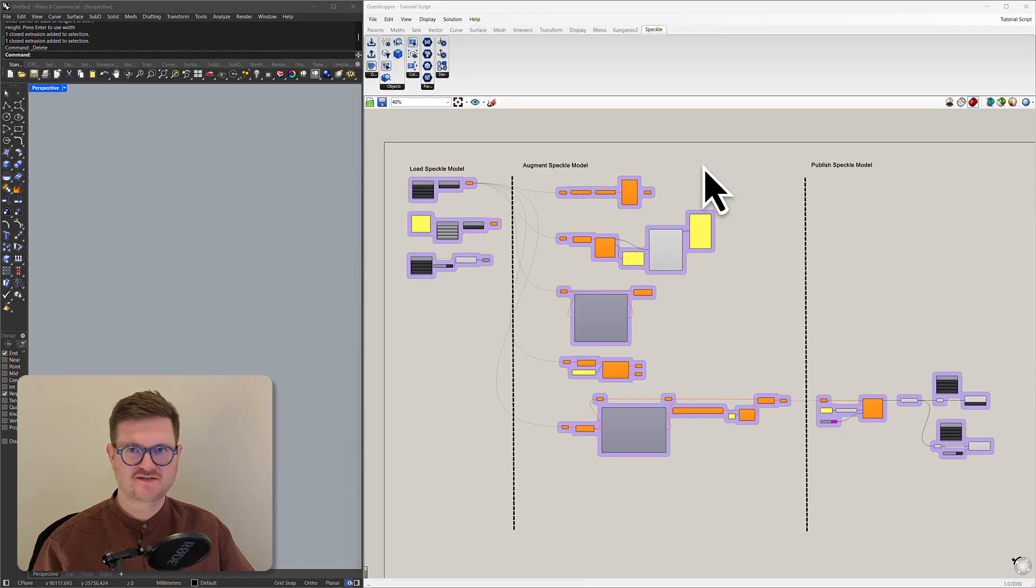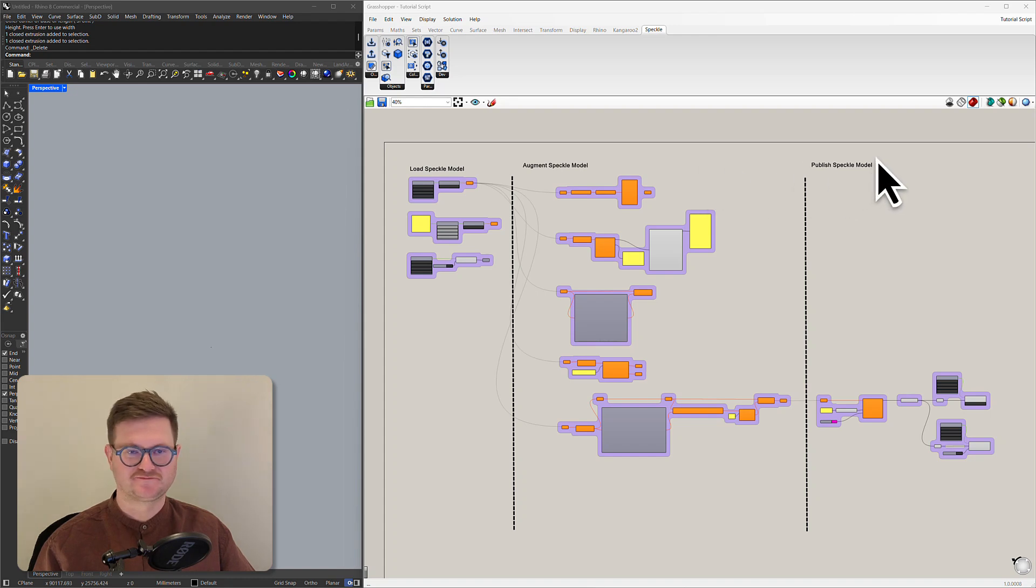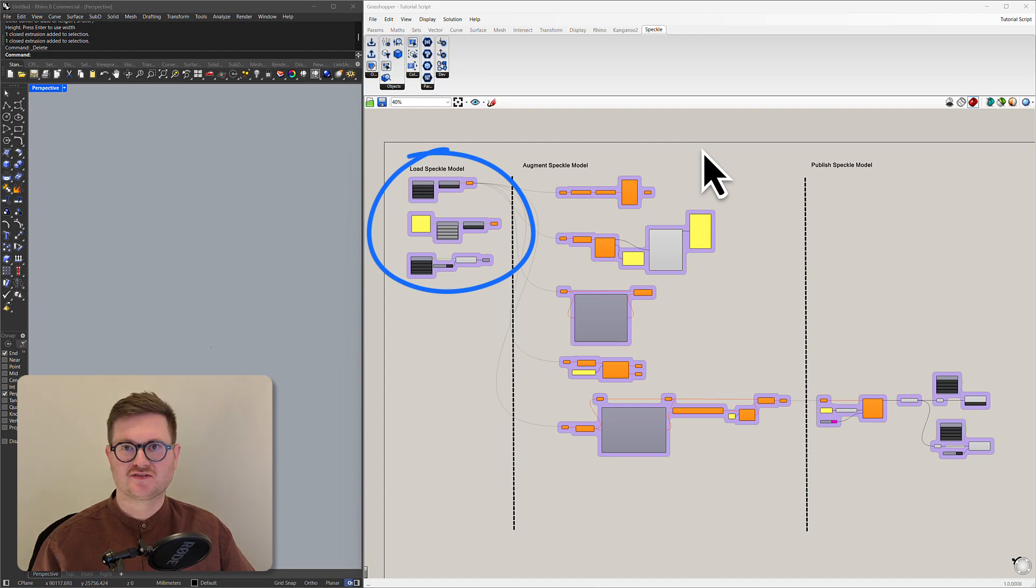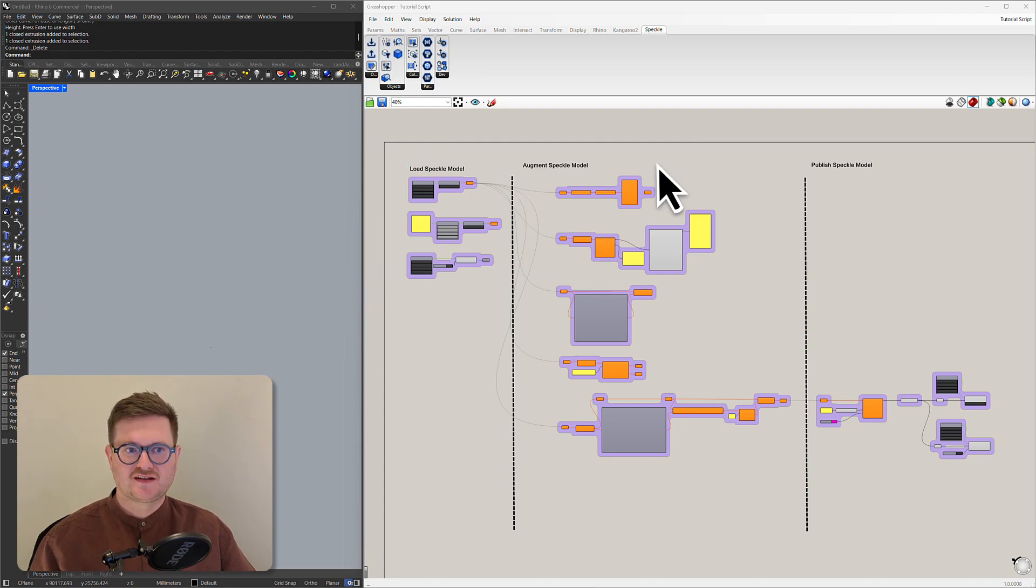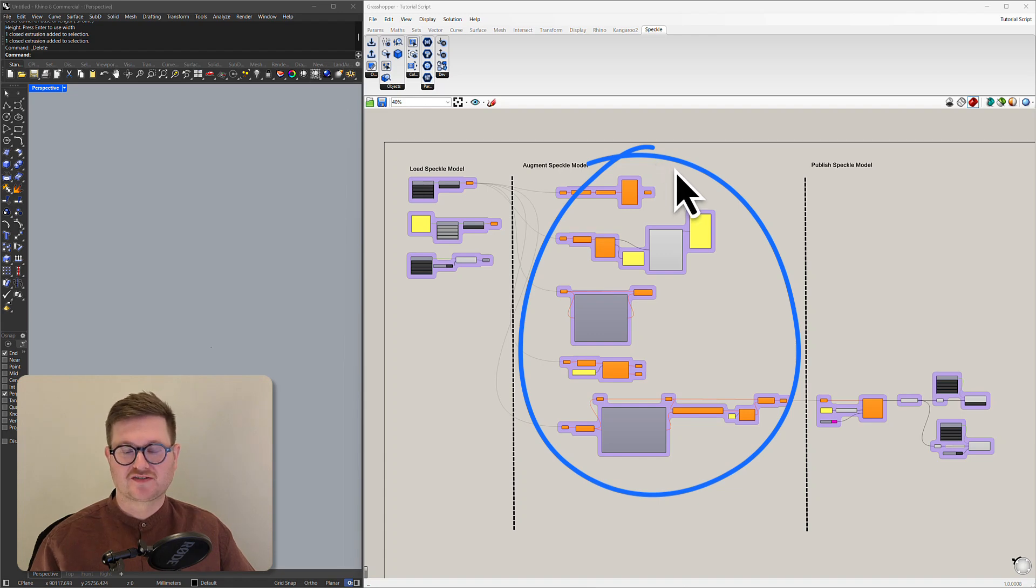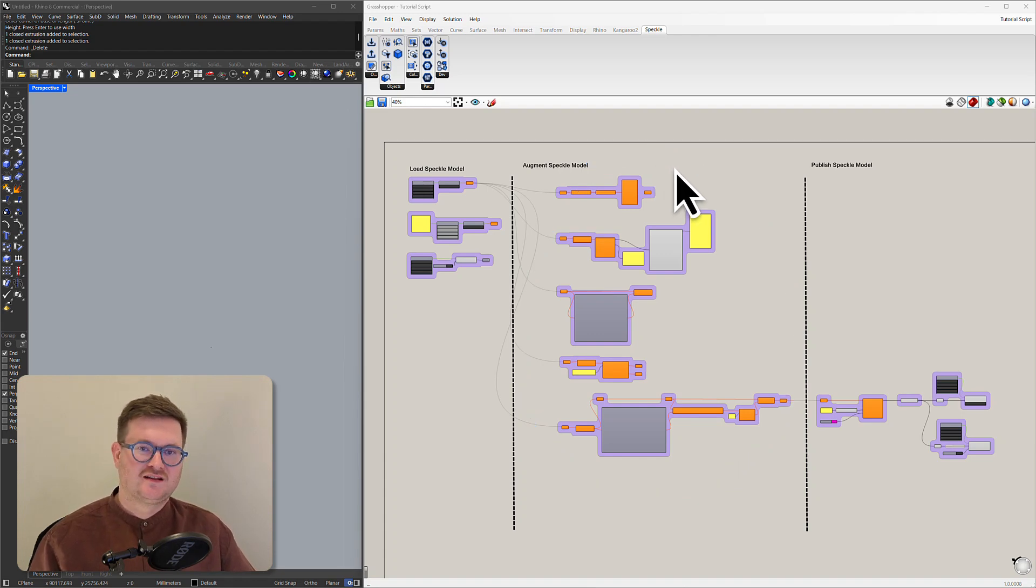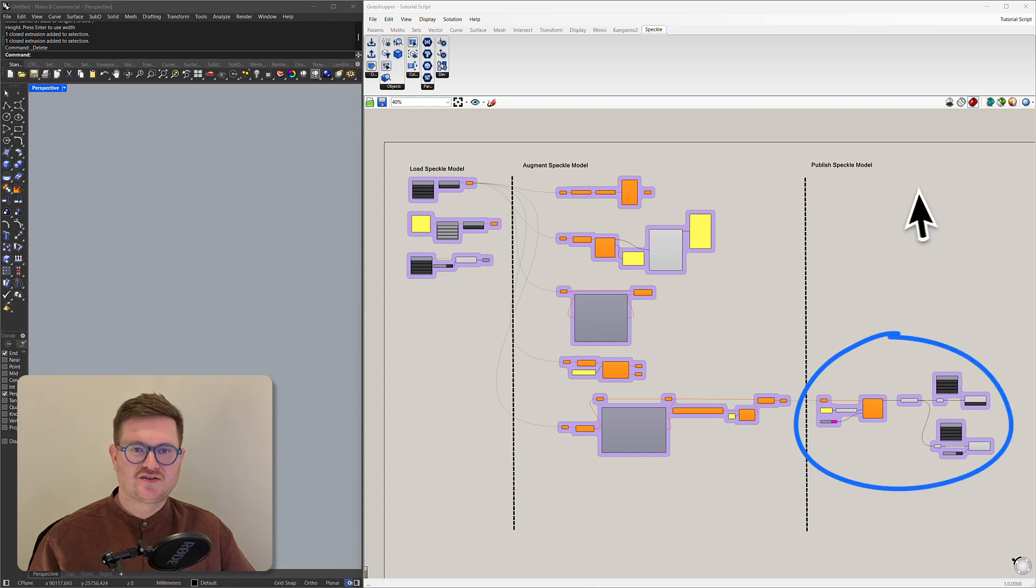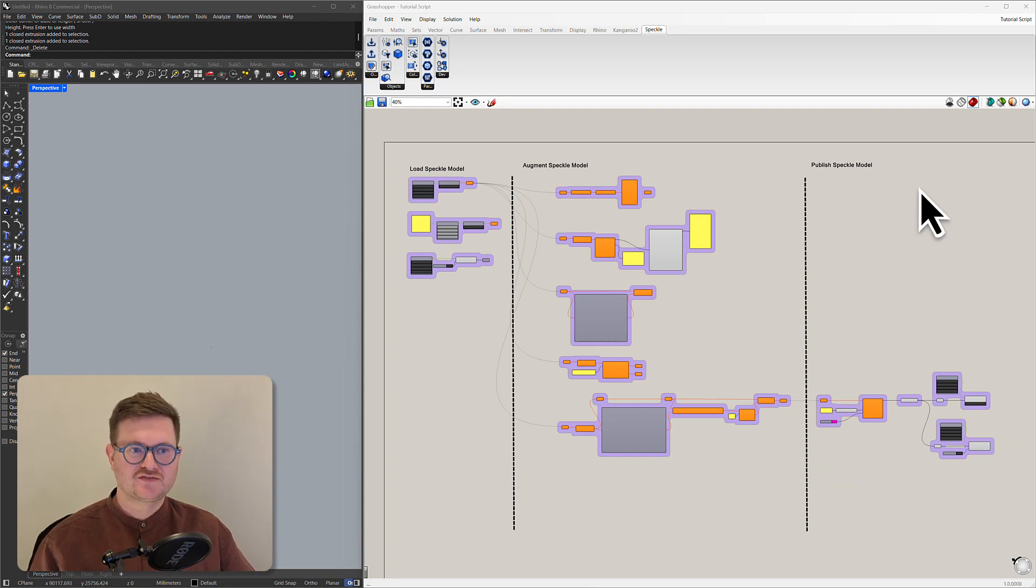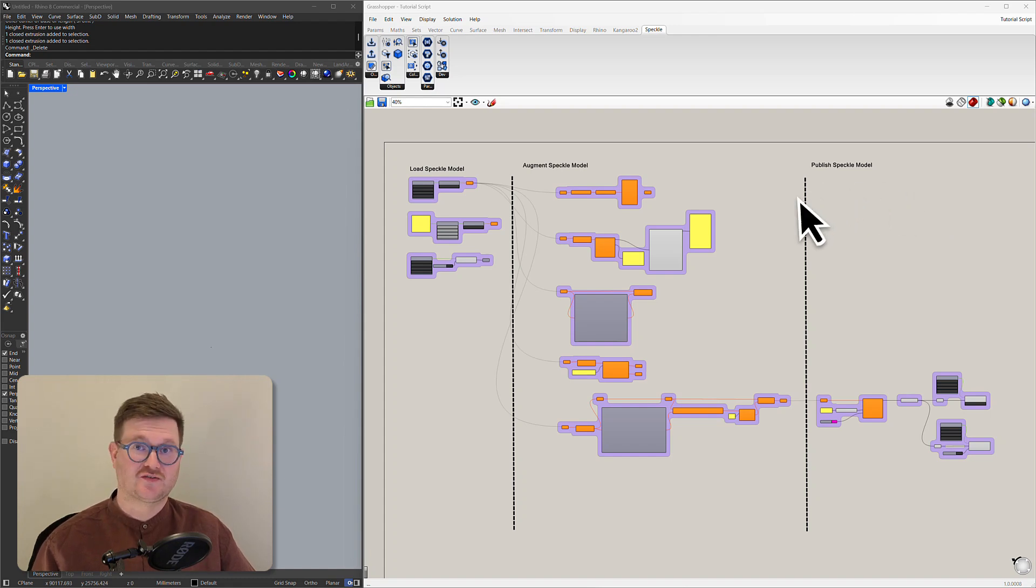So with Speckle in Grasshopper there's three really distinct stages that we have to think about. The first is loading our Speckle model into Grasshopper, the second is augmenting that Speckle model within Grasshopper, querying it and editing that data, and then the third is publishing that model back onto Speckle. Today we're going to go through each stage but these stages don't necessarily have to be in this order.